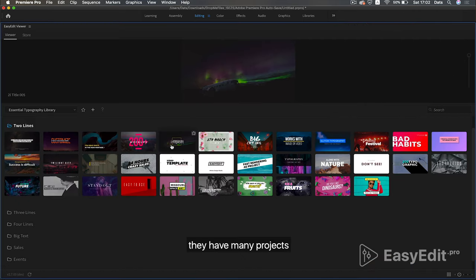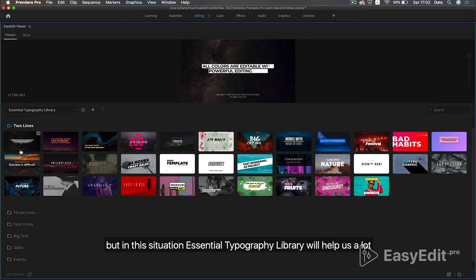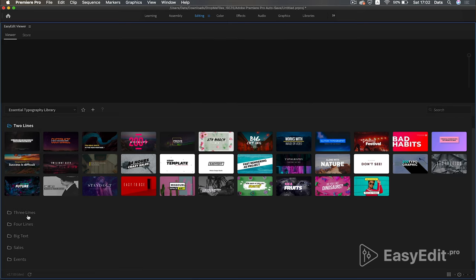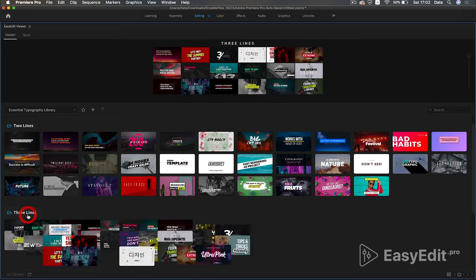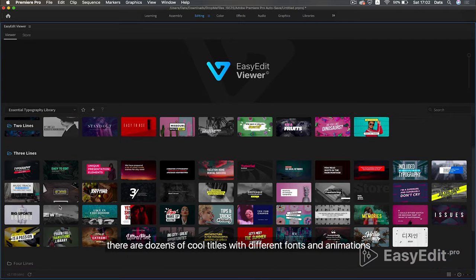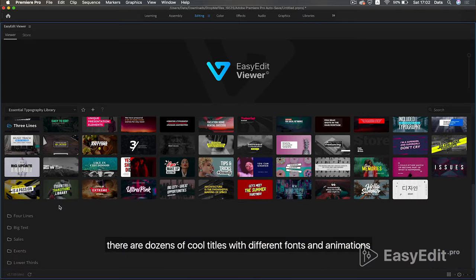They have many projects, but in this situation essential typography library will help us a lot. There are dozens of cool titles with different fonts and animations.